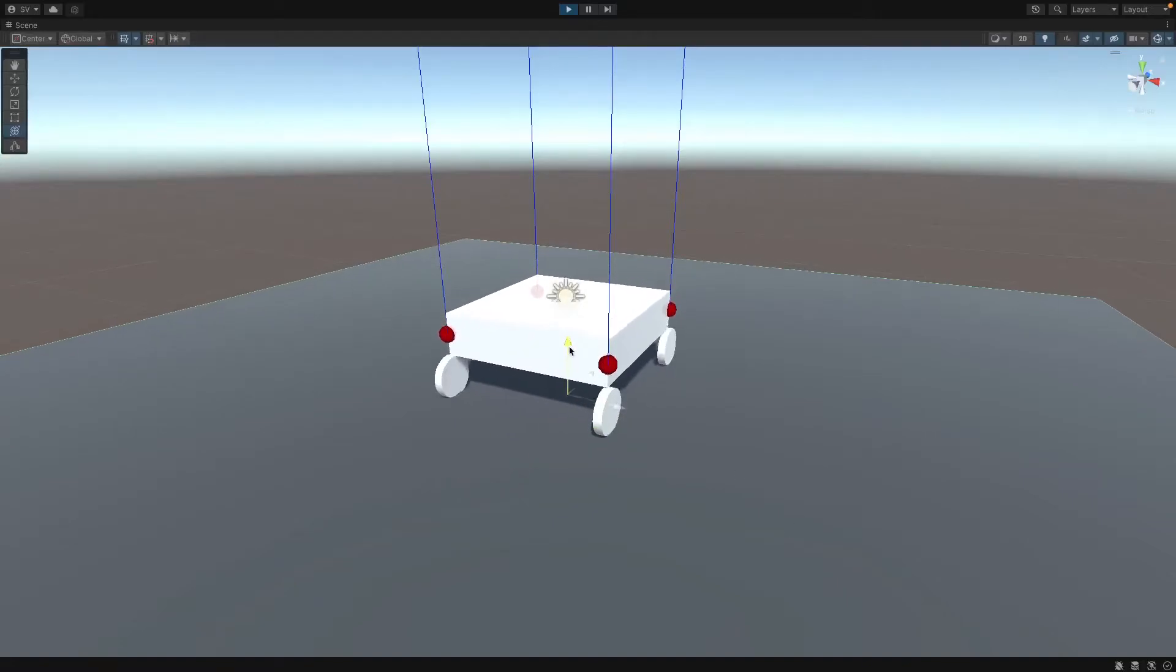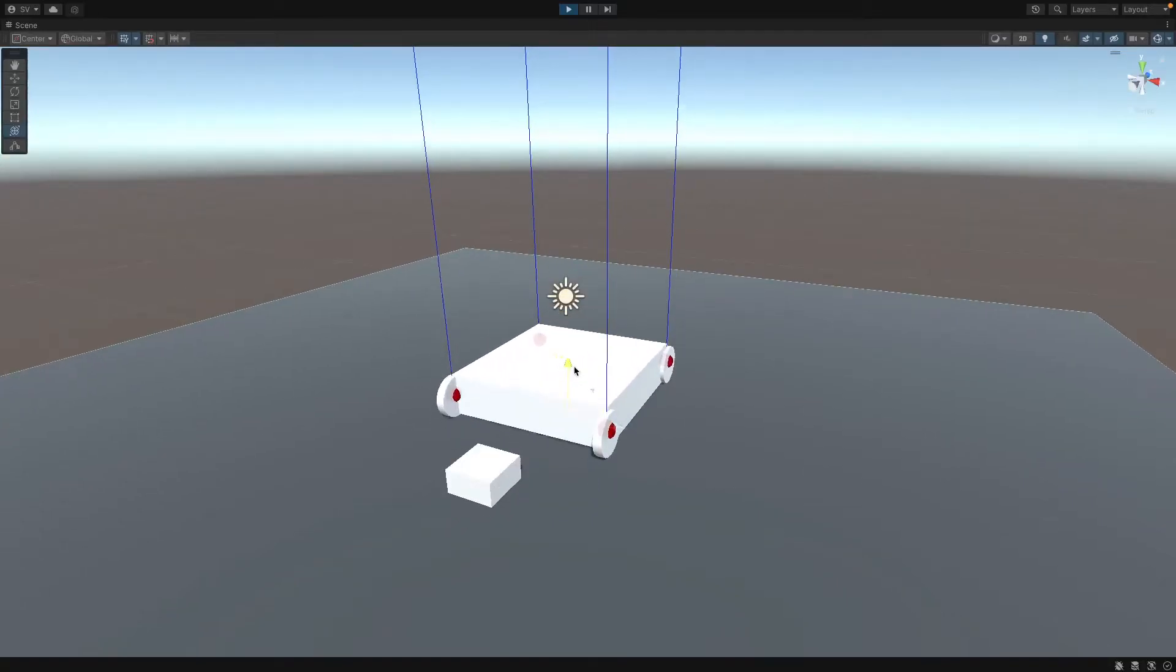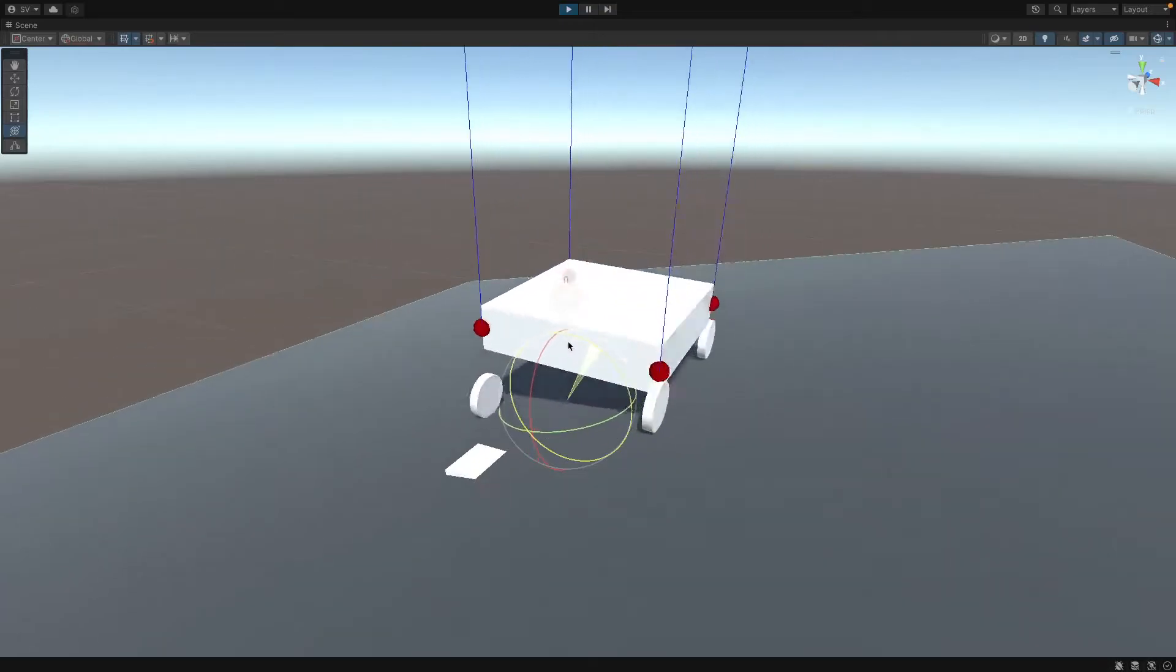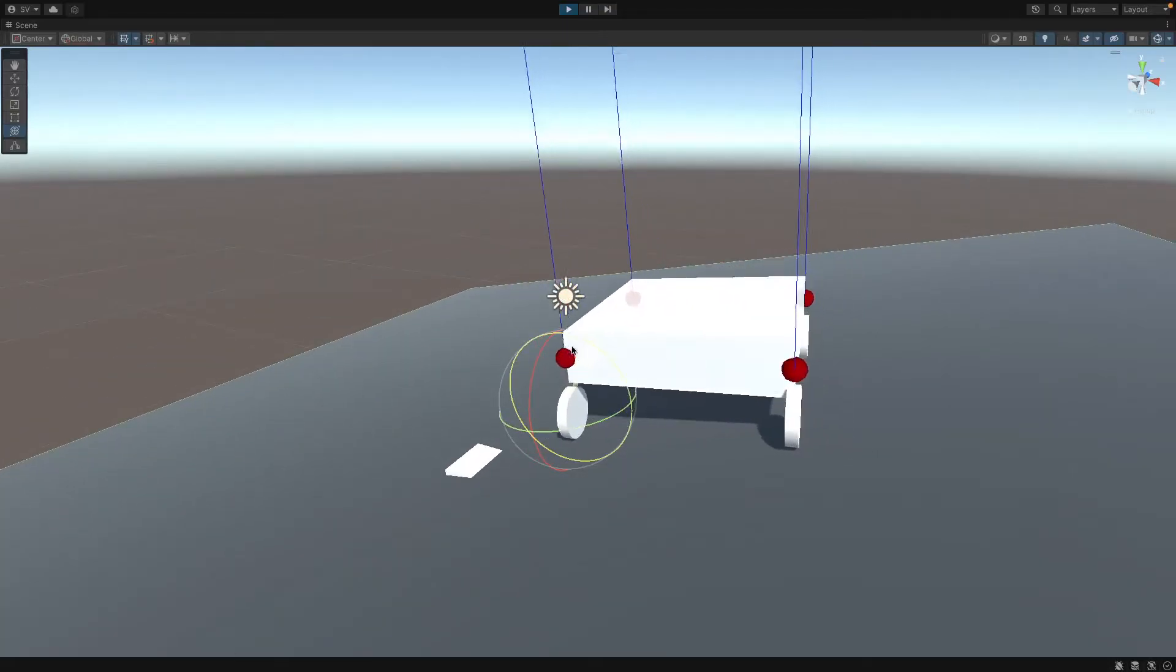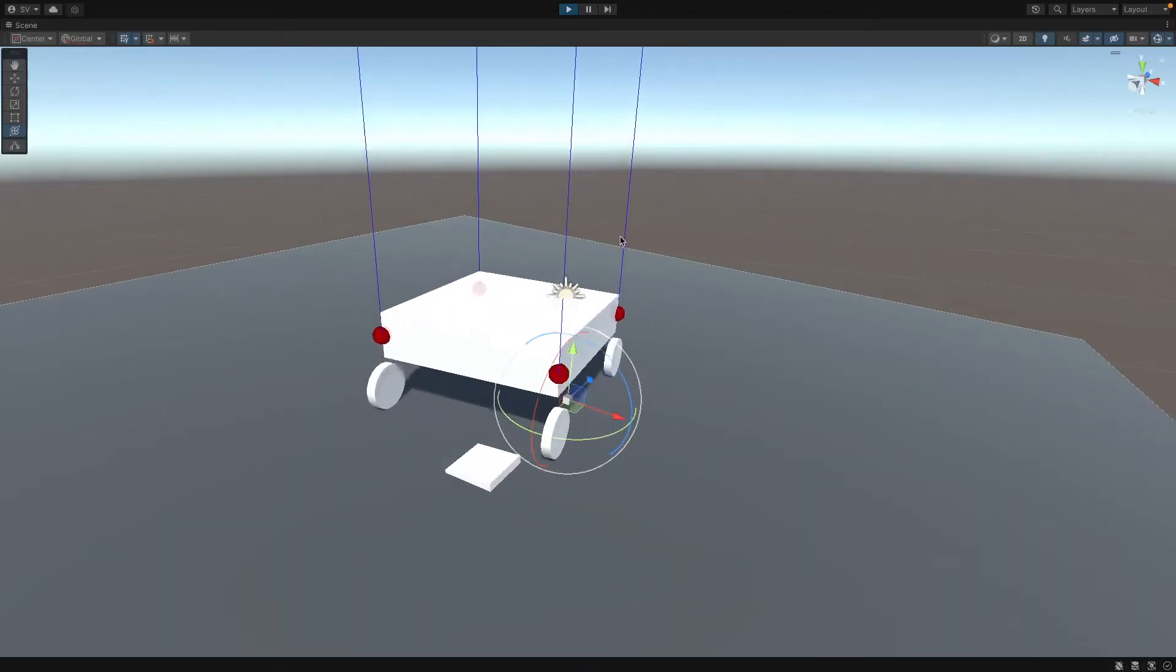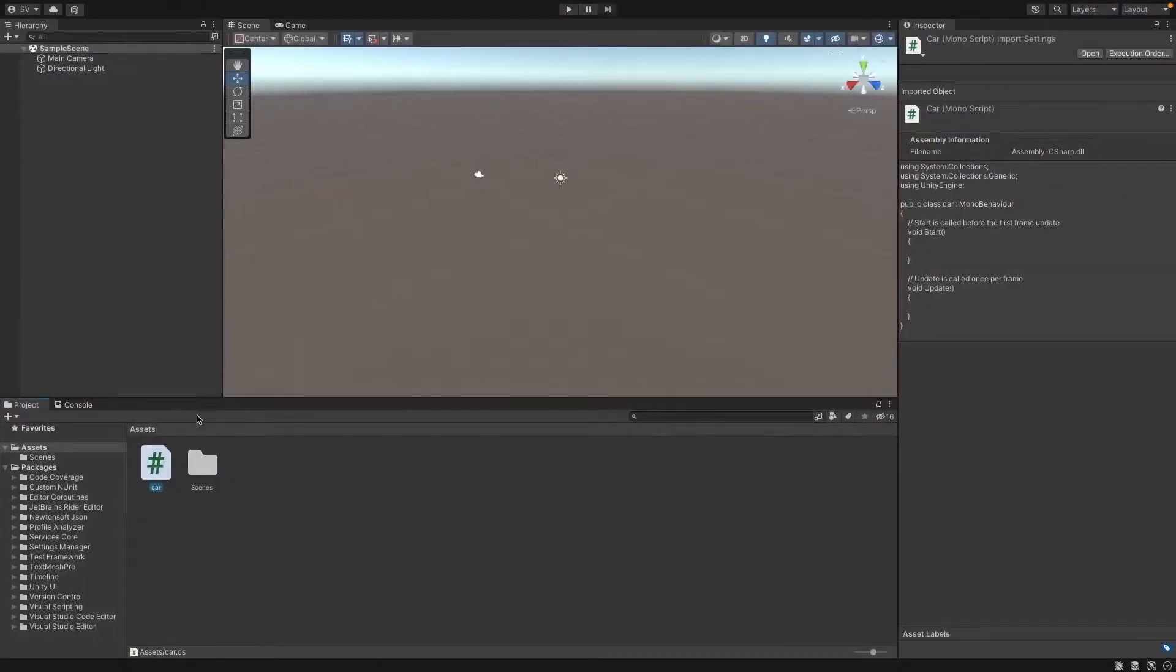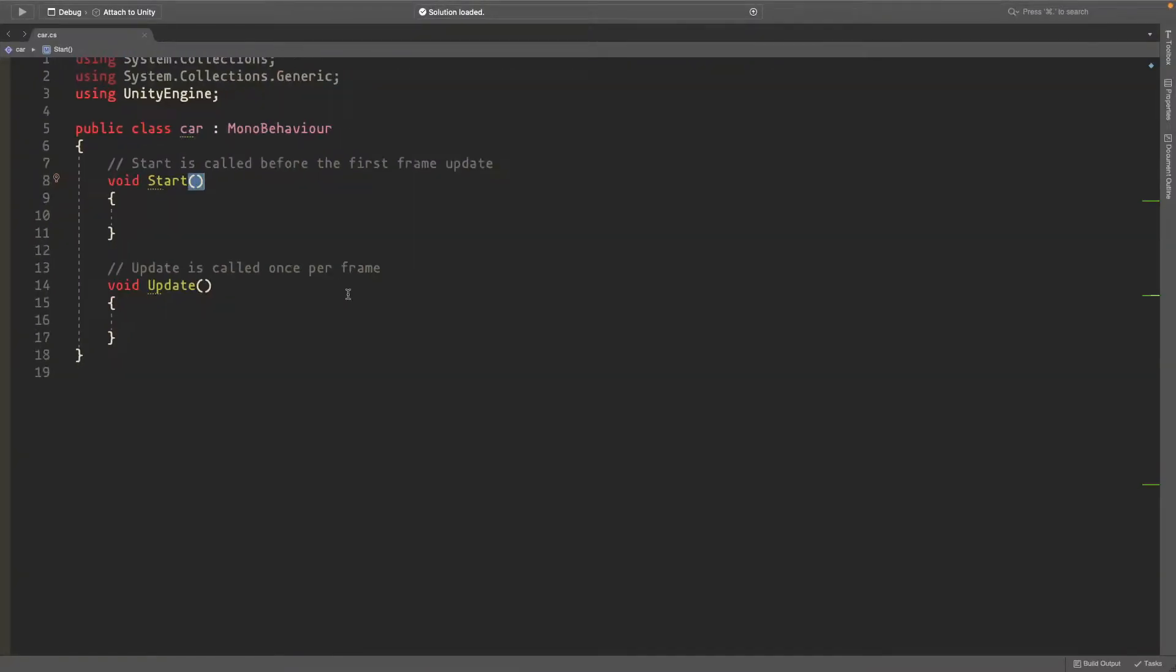Hey guys, in this video I'll show you how to make this suspension script for your cars. It works by using four ray casts that shoot down at each of the points and then loops through each of the wheels and adds a force going down. So I've created this new Unity project here and I just have a script called car. If you open it up in Visual Studio we'll begin the coding.